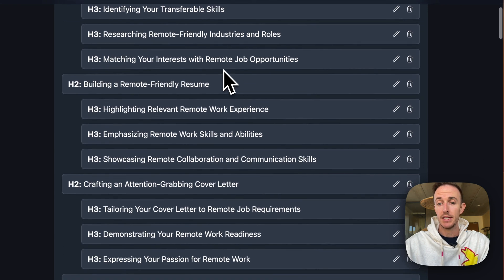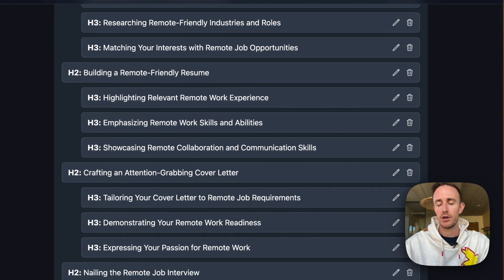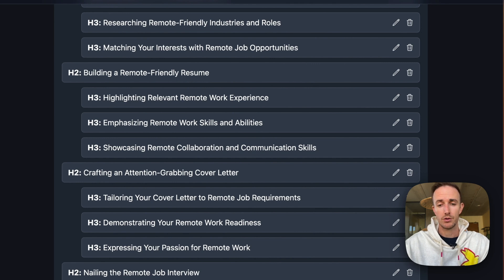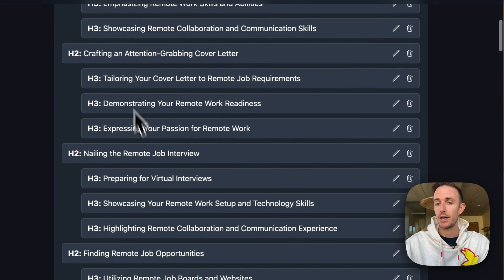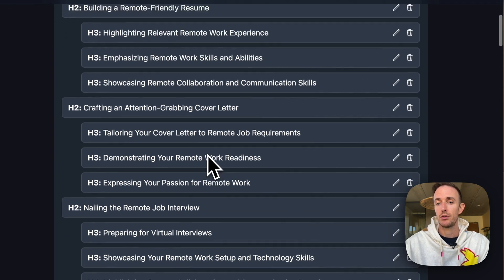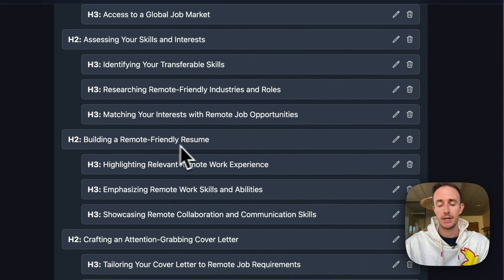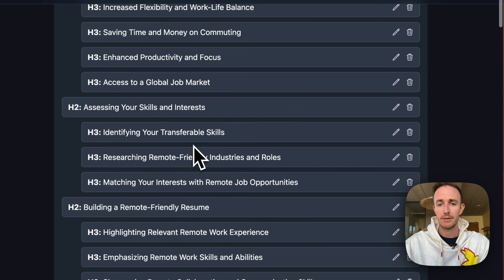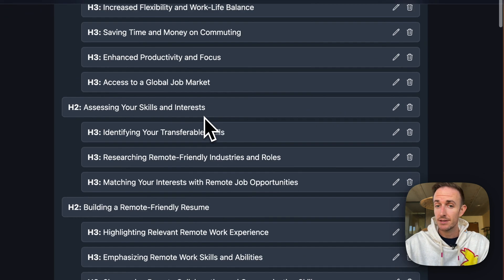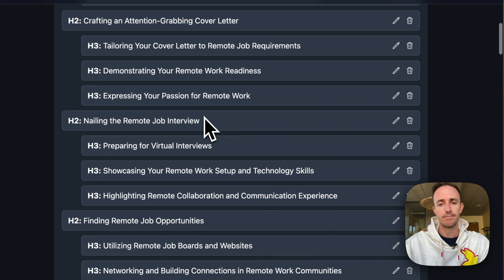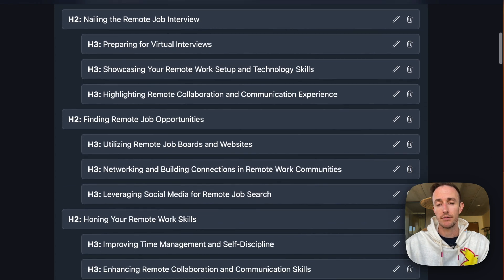But this looks pretty good. What you'll see is, you know, comparing it to what we covered in the free version of my article writer tool, there's a lot of similarities, right? Job interview, cover letter, resume, highlighting your skills and your interests.